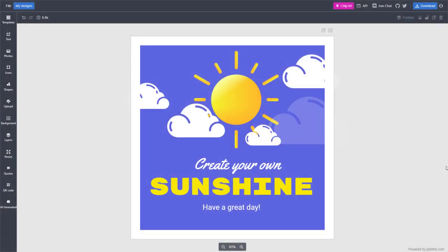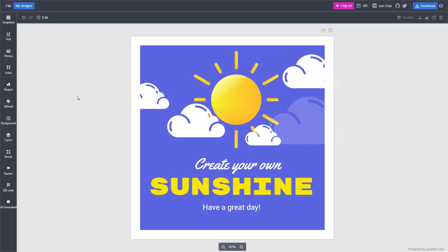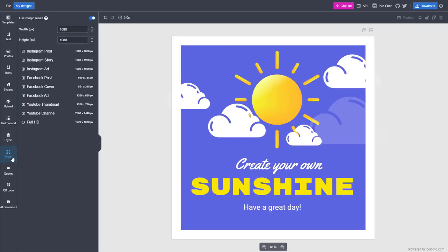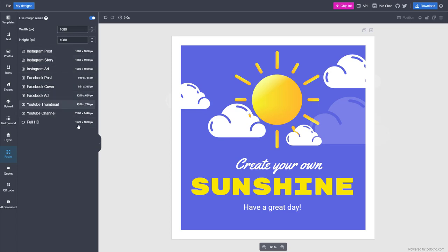You can see that I have a template here, and if I want to resize the overall layout of this particular template or project, I can go over here on the left-hand side and click on resize.